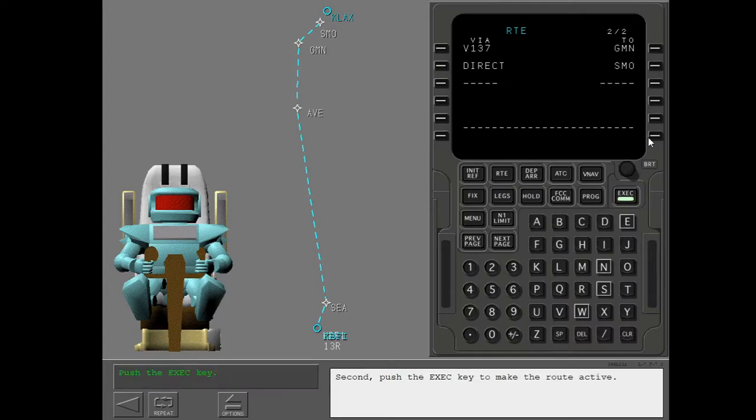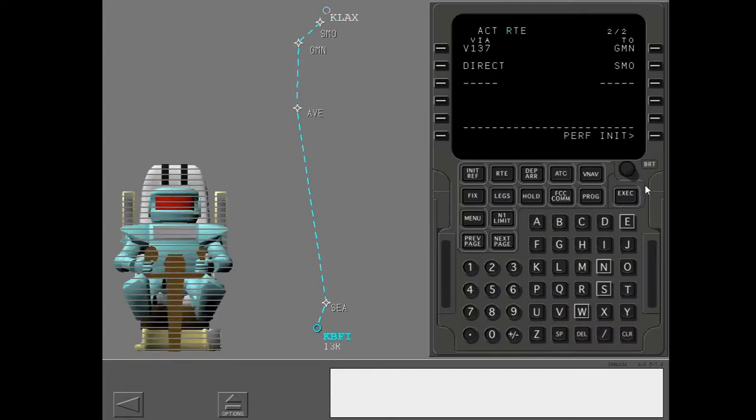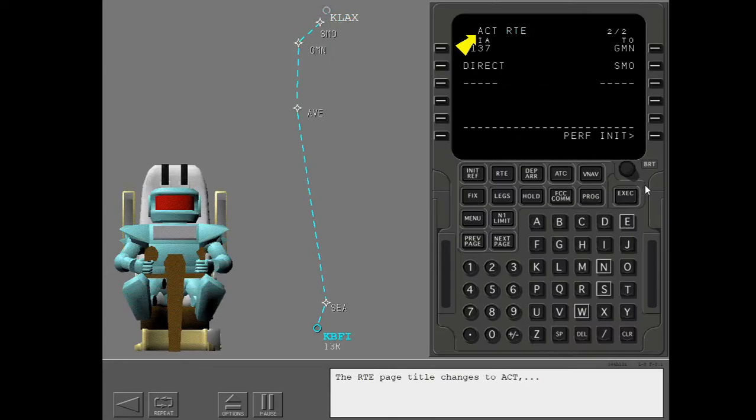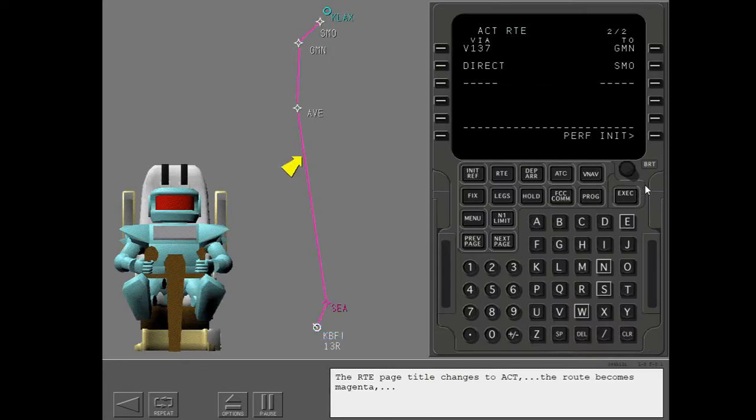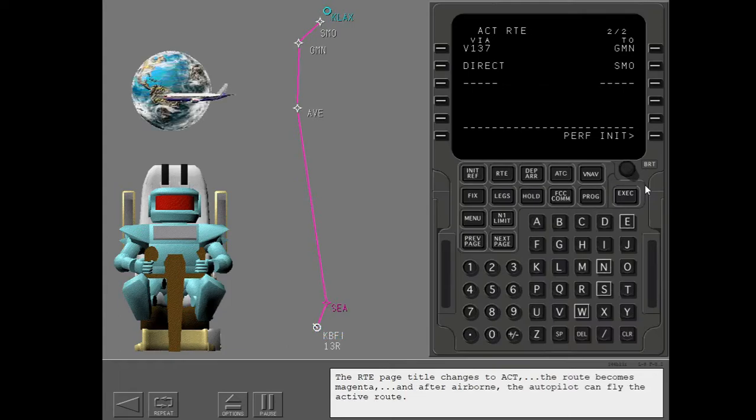Second, push the execute key to make the route active. The route page title changes to active. The route becomes magenta. And after airborne, the autopilot can fly the active route.